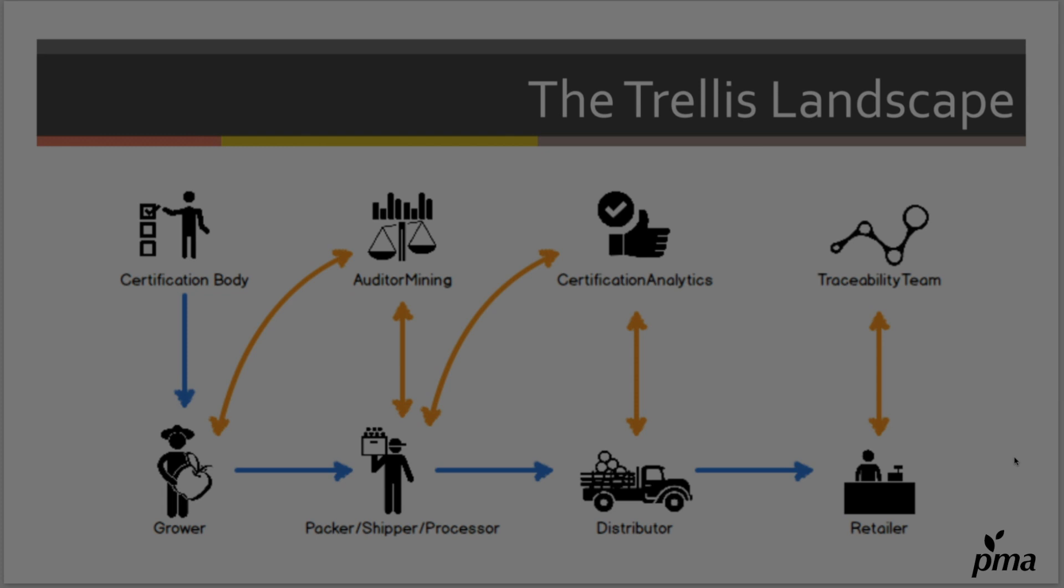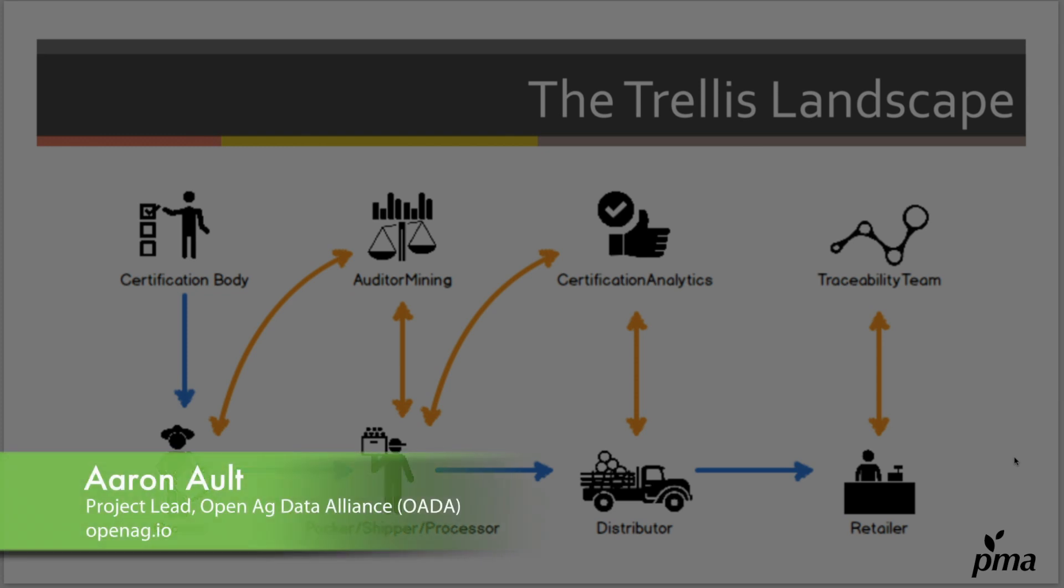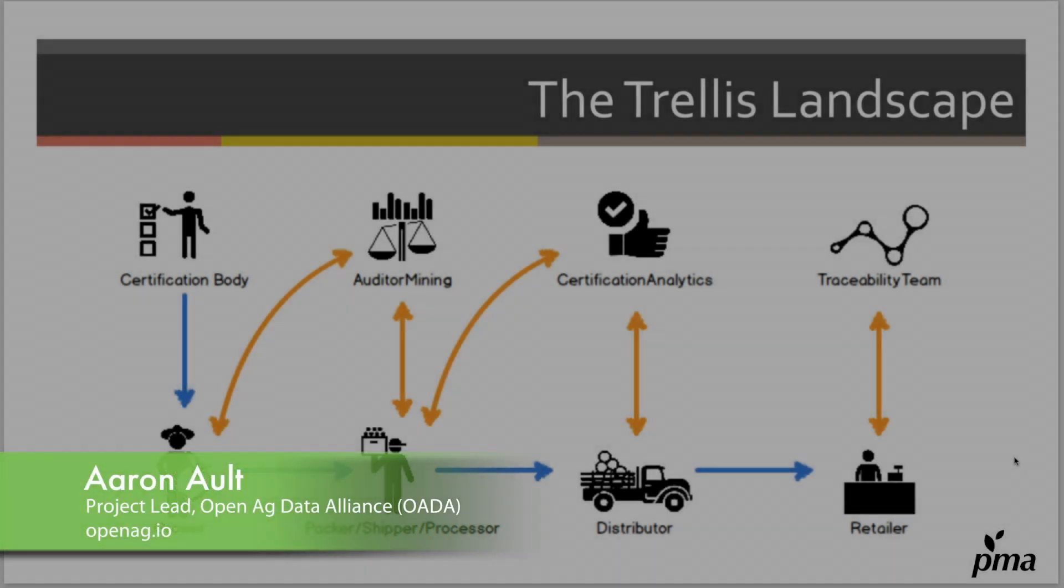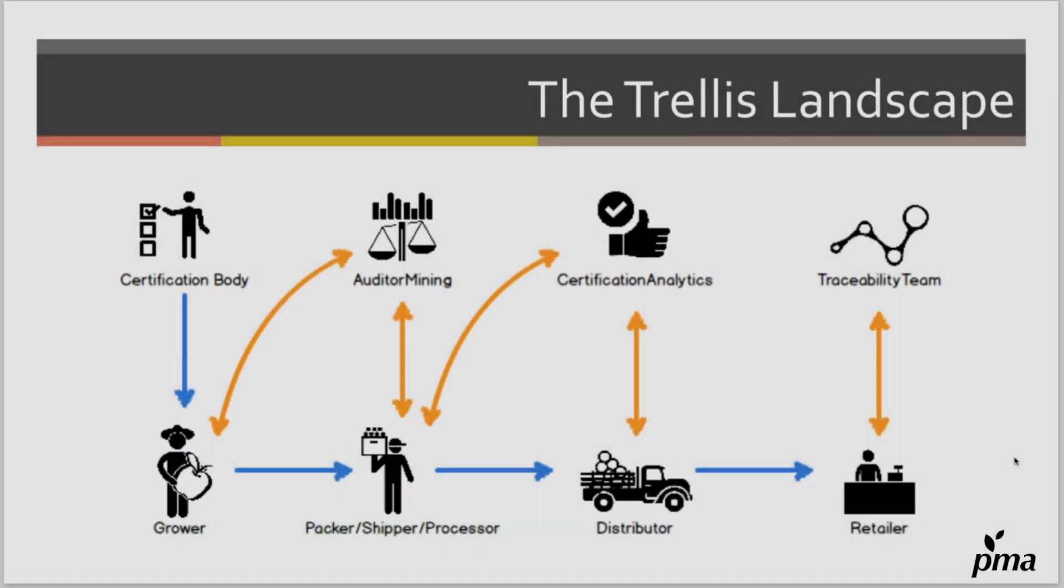Hey everybody, I'm here to introduce the new Trellis proof of concept that demonstrates how the Trellis framework can take food safety data and move it in a secure, private, and fully permissioned way across platforms in the produce industry.